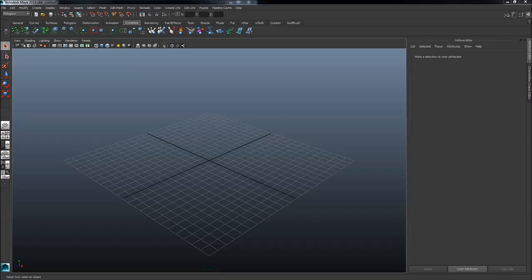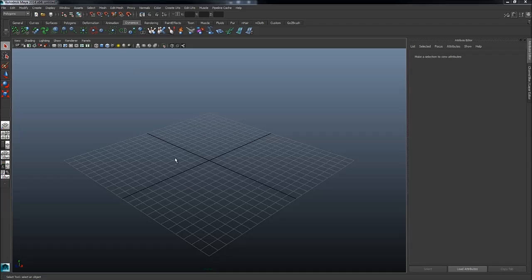Hi, this is Henning for FlipNormals.com. In this tutorial we're going to take a look at how we can use marking menus in Maya for faster and more efficient modeling.